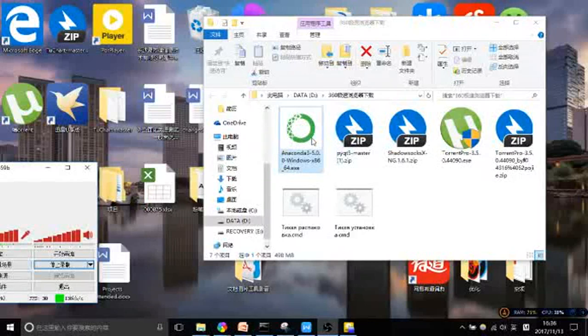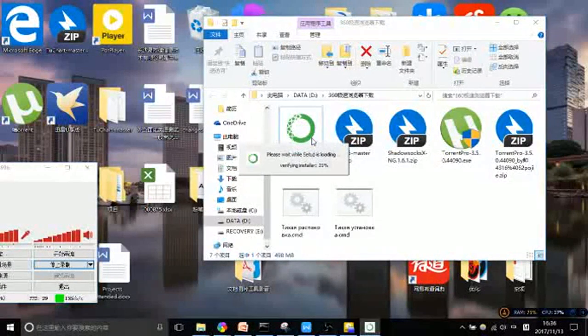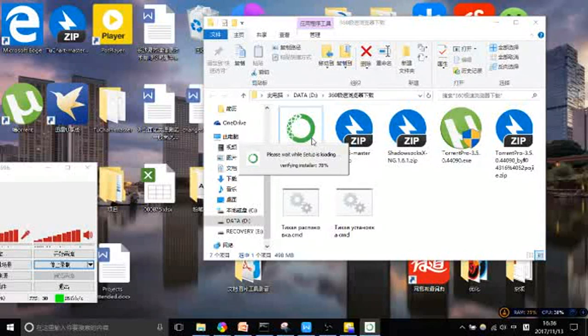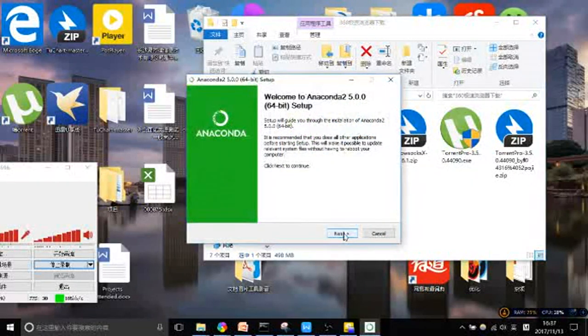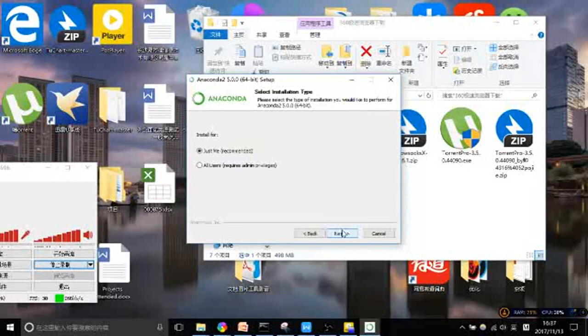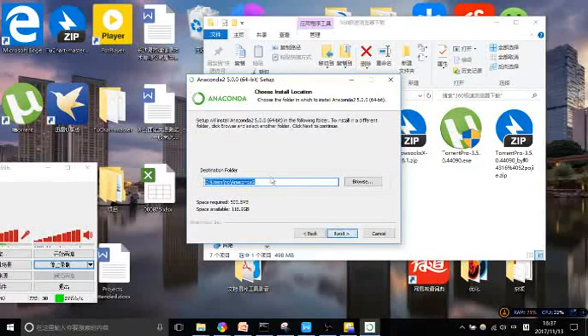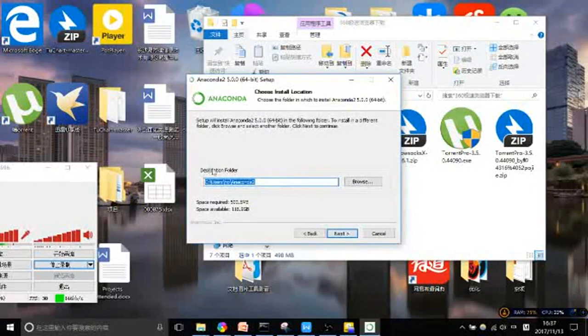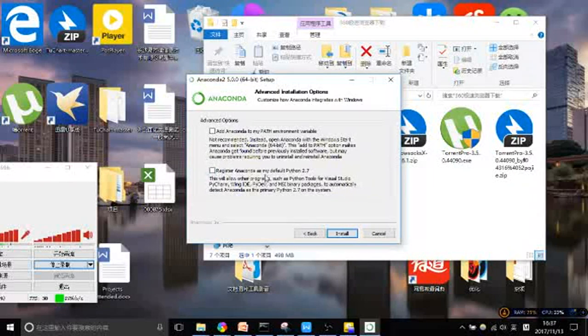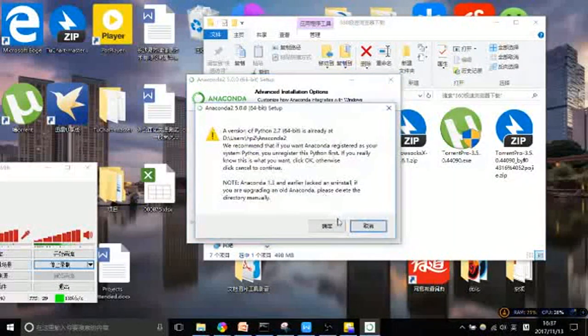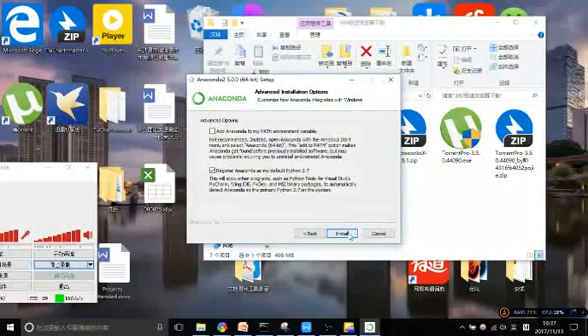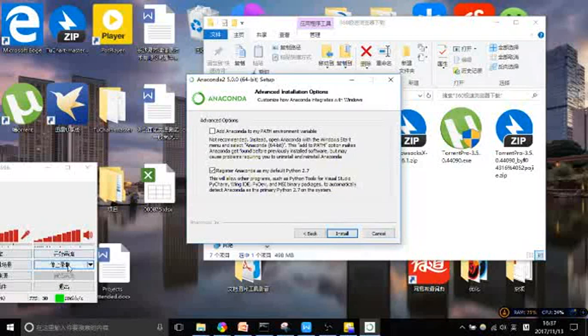Open the Anaconda 3 installer. We are going to go through the default installation process. We can customize our destination folder. Register Anaconda as my default Python 3.6. Click install.